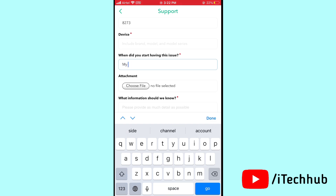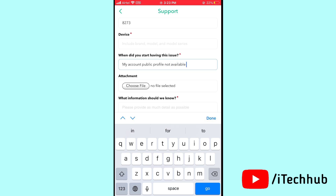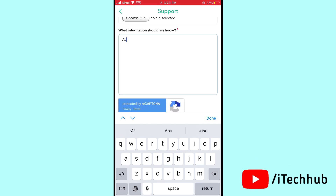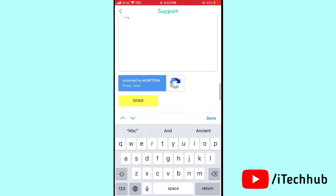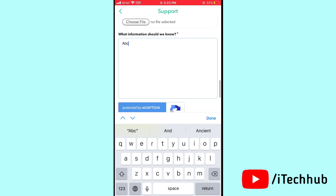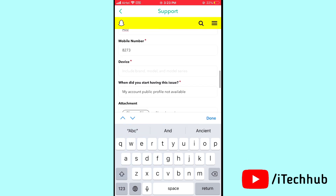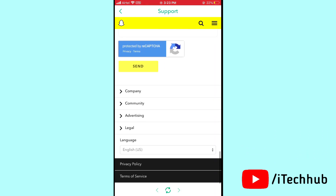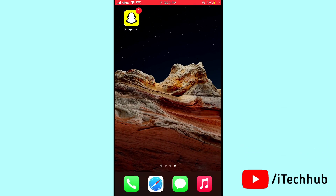Enter your issue in the text field. For example, write: 'Public profile not available in my Snapchat account on Android and iPhone'. Attach a screenshot file if needed, enter any additional information, and then tap 'Send' to submit your problem to Snapchat support. I hope this video was helpful — thank you so much, please subscribe, like, comment, and share.